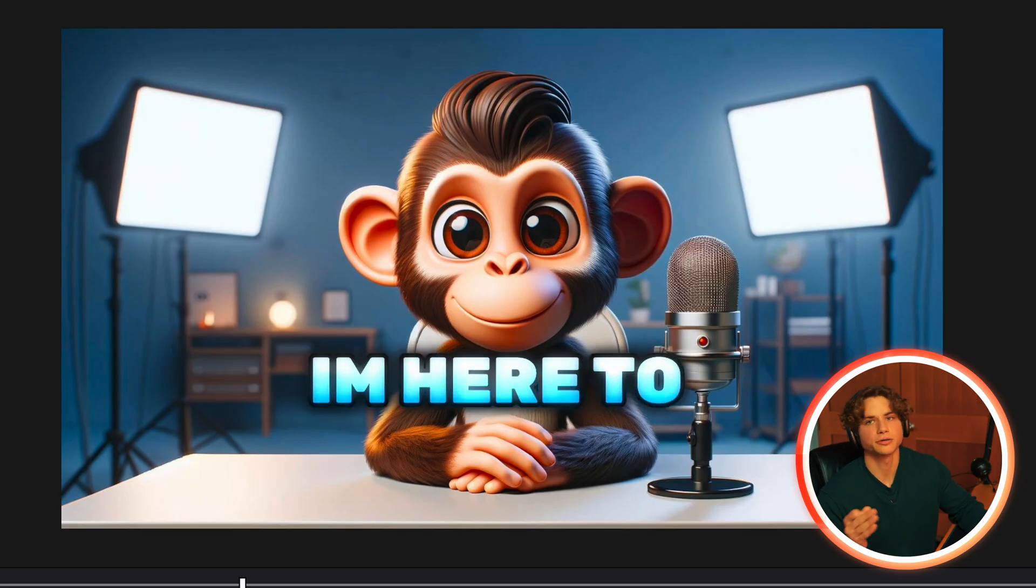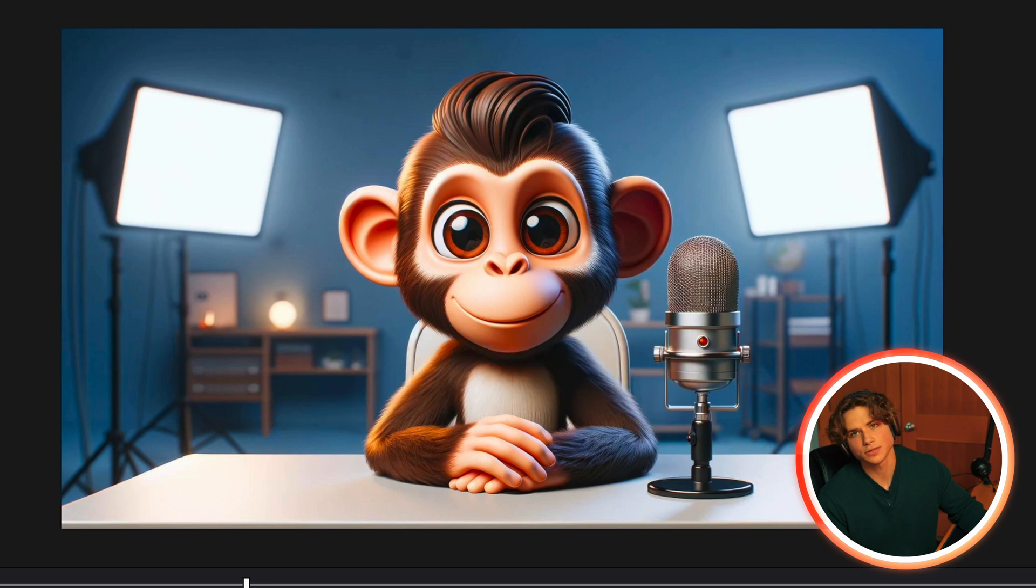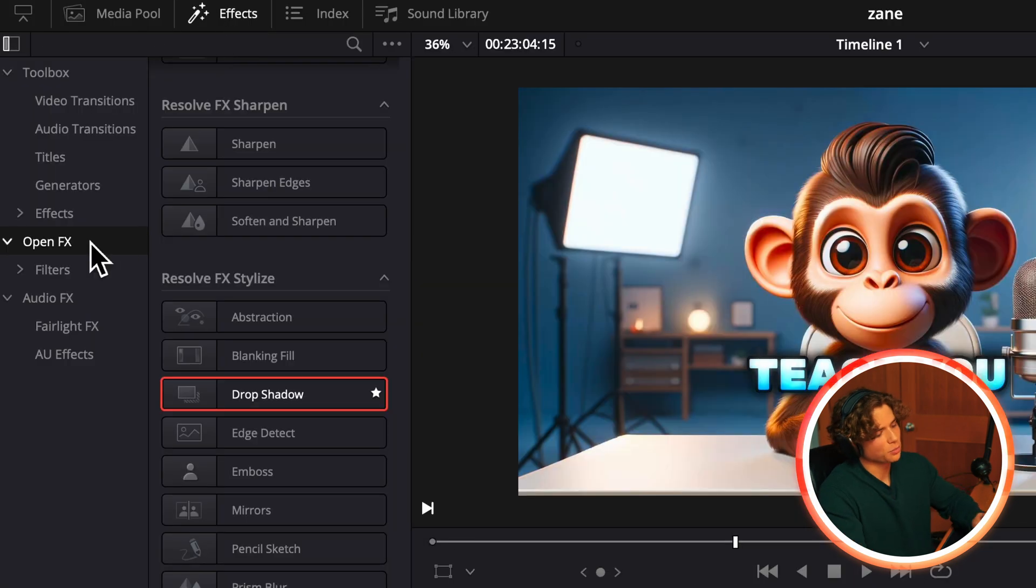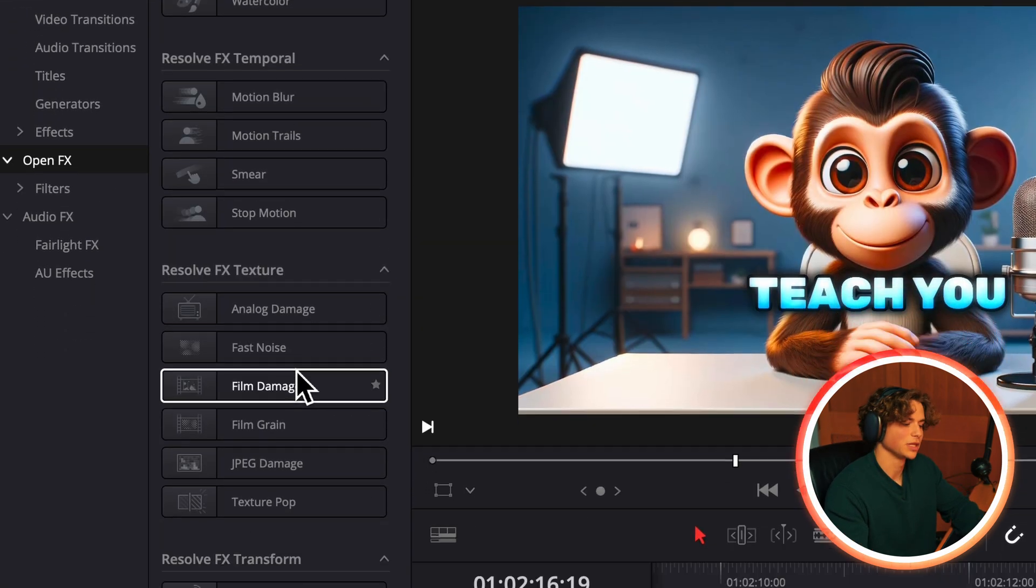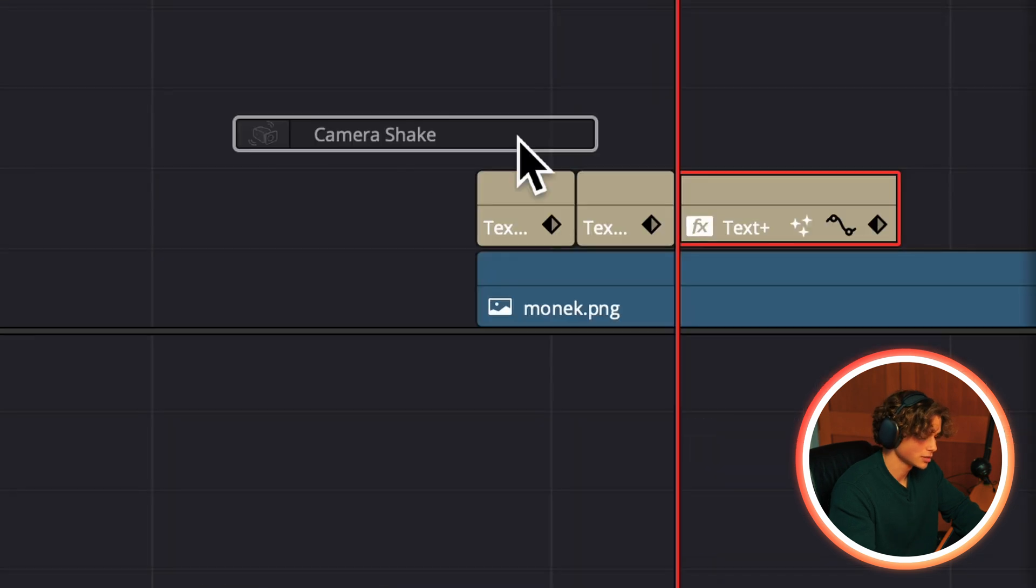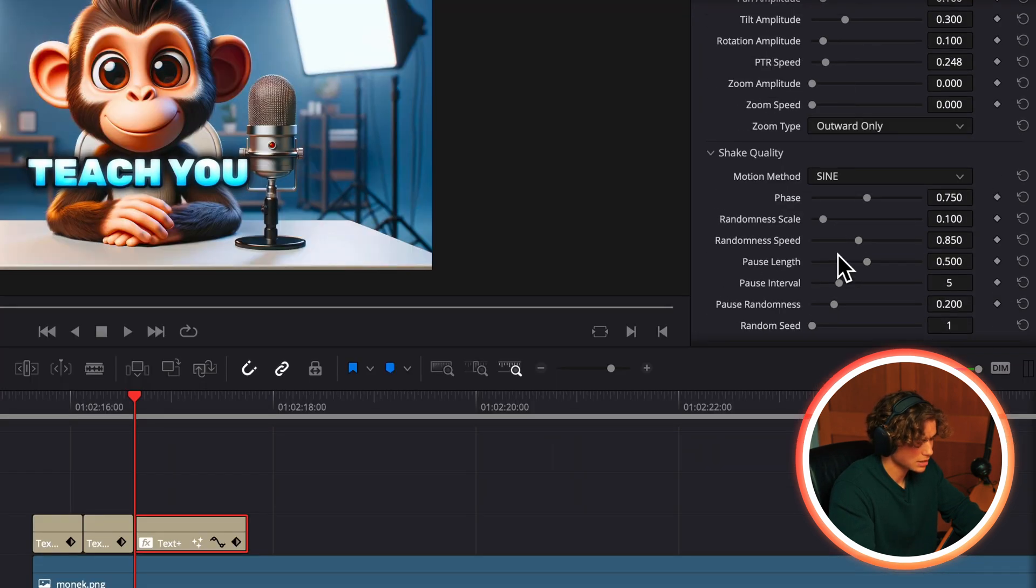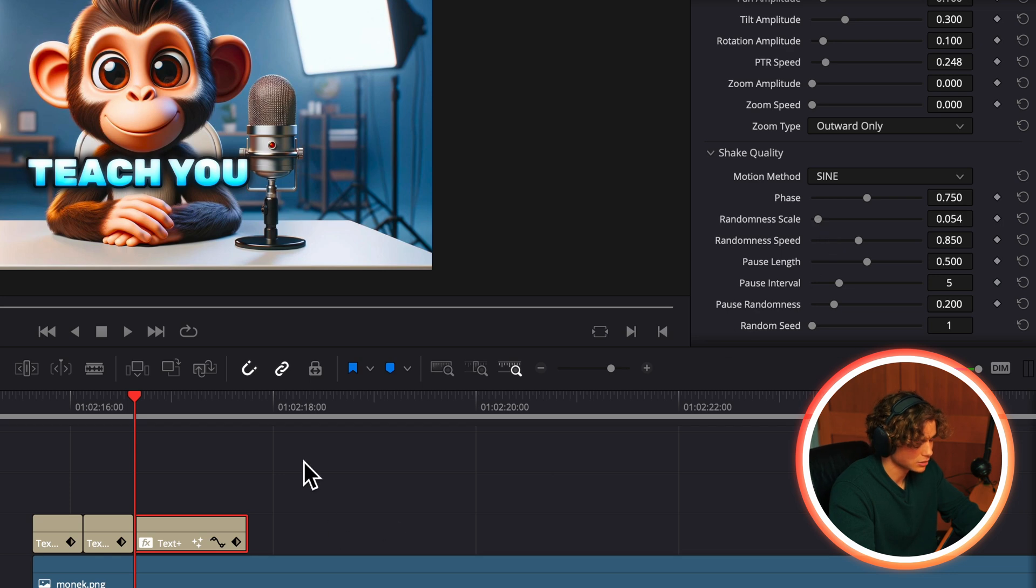Now that you know how to create and animate the text, we can start dropping effects on it. If we go to effects, then open effects and drop the camera shake on our text layer and turn down the PTR speed and then turn down the randomness scale a little bit, we get a cool little shake effect.